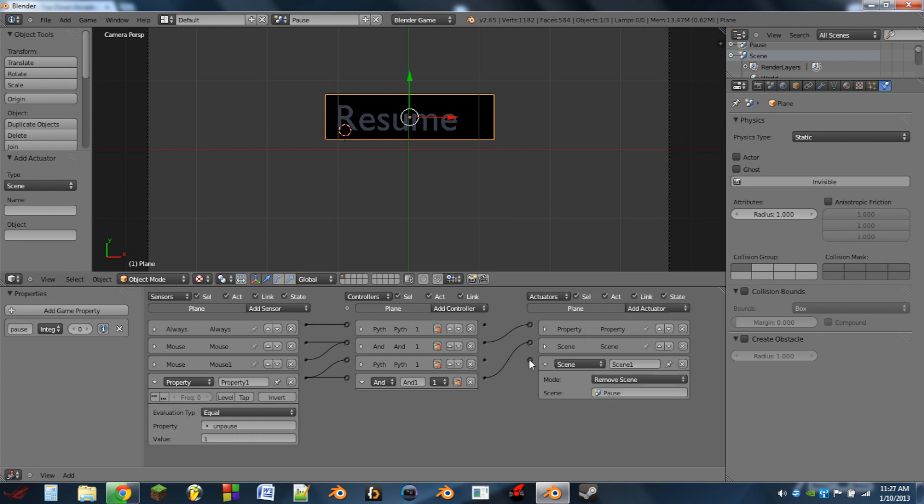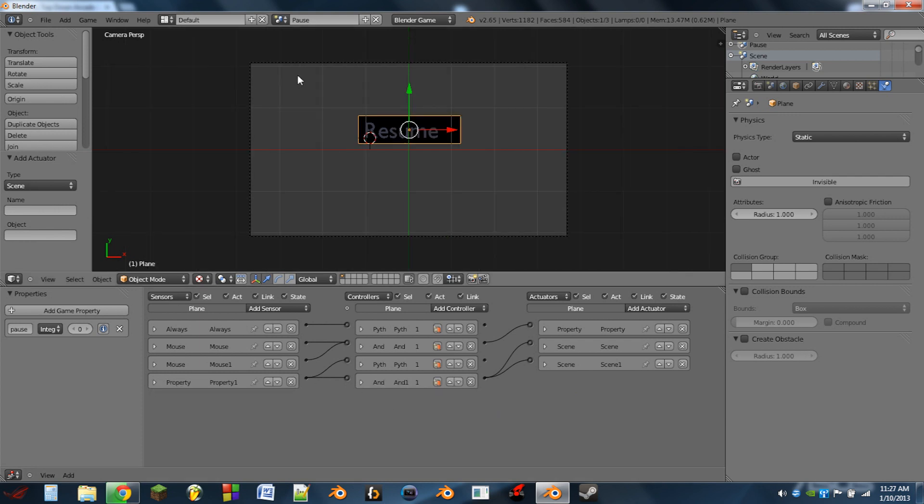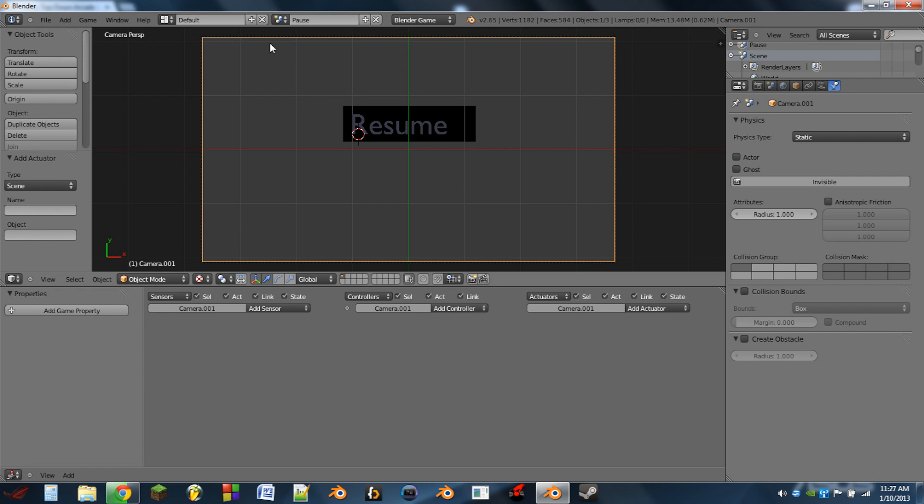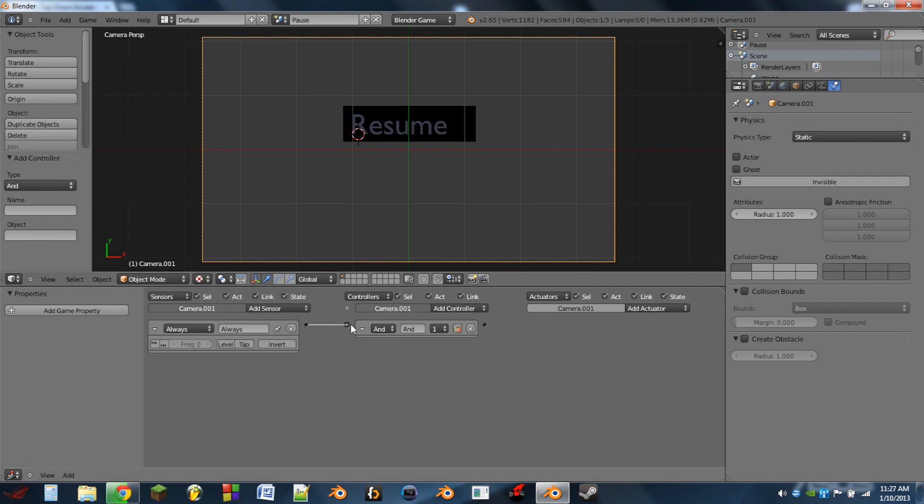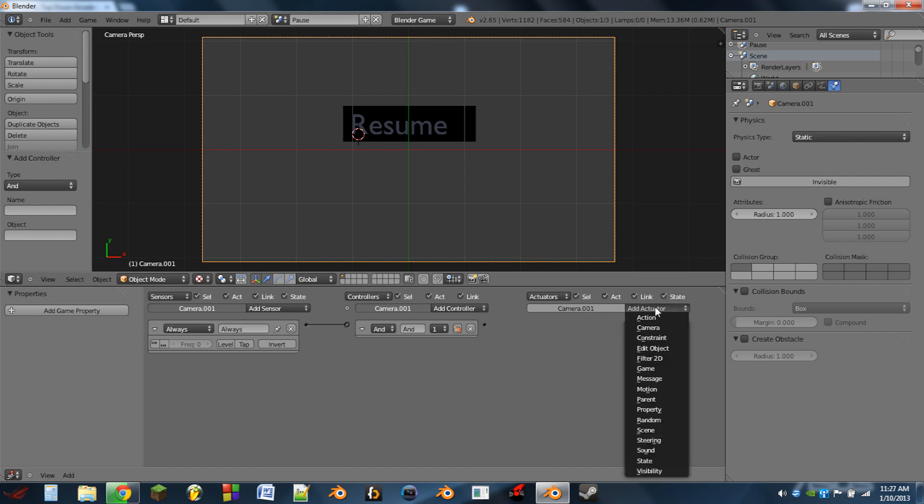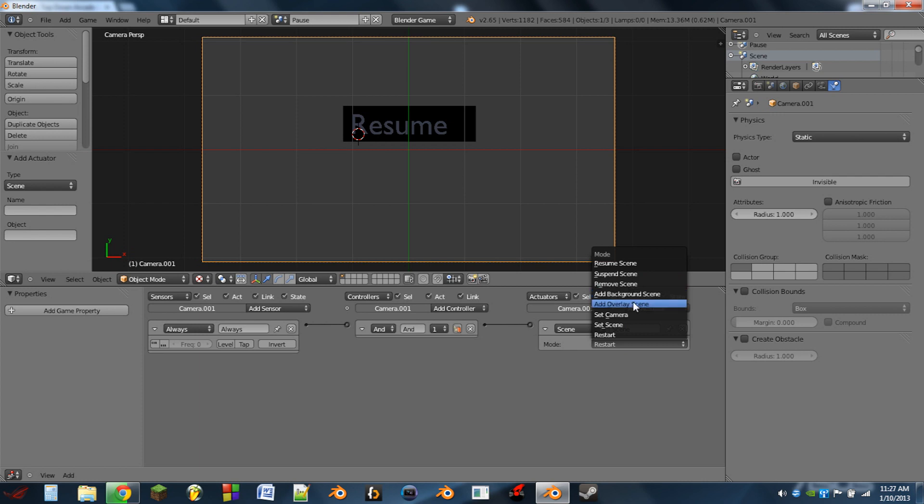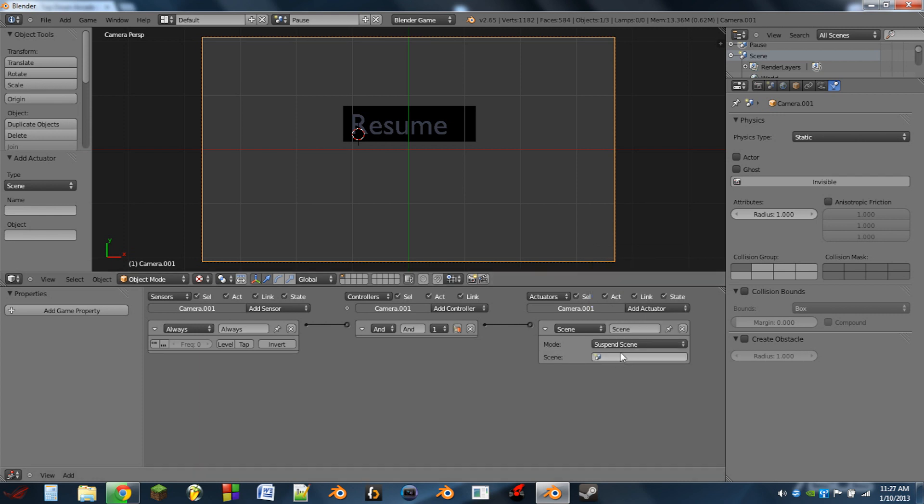Next up I'm going to select a general object. In this case I'll select a camera. I'm going to add an always sensor, add an AND controller. I'm going to add a scene actuator. This scene actuator will be a suspend scene and we're going to select our game scene from there.